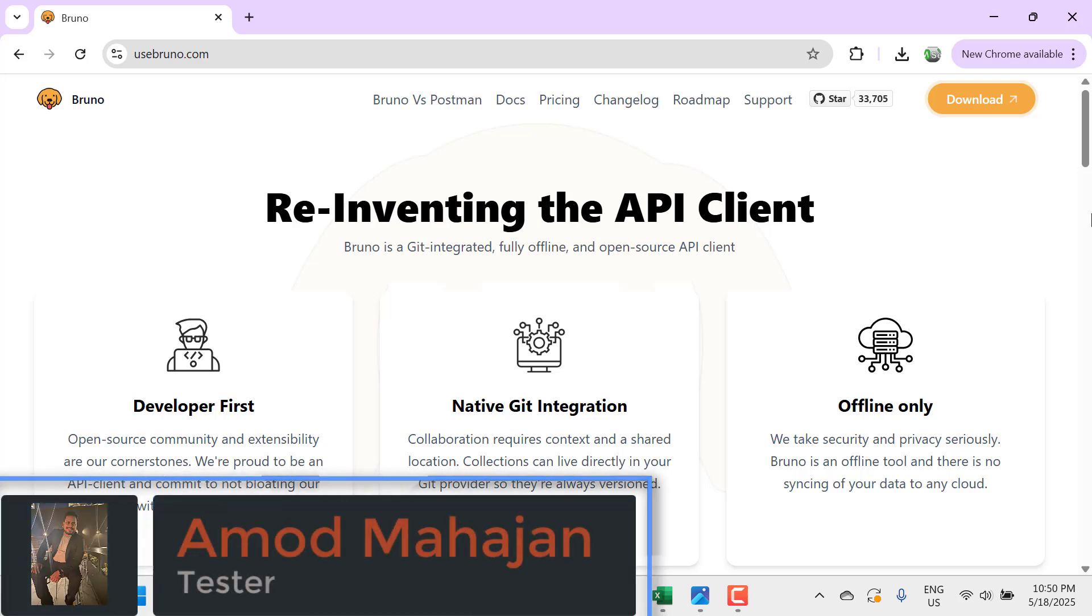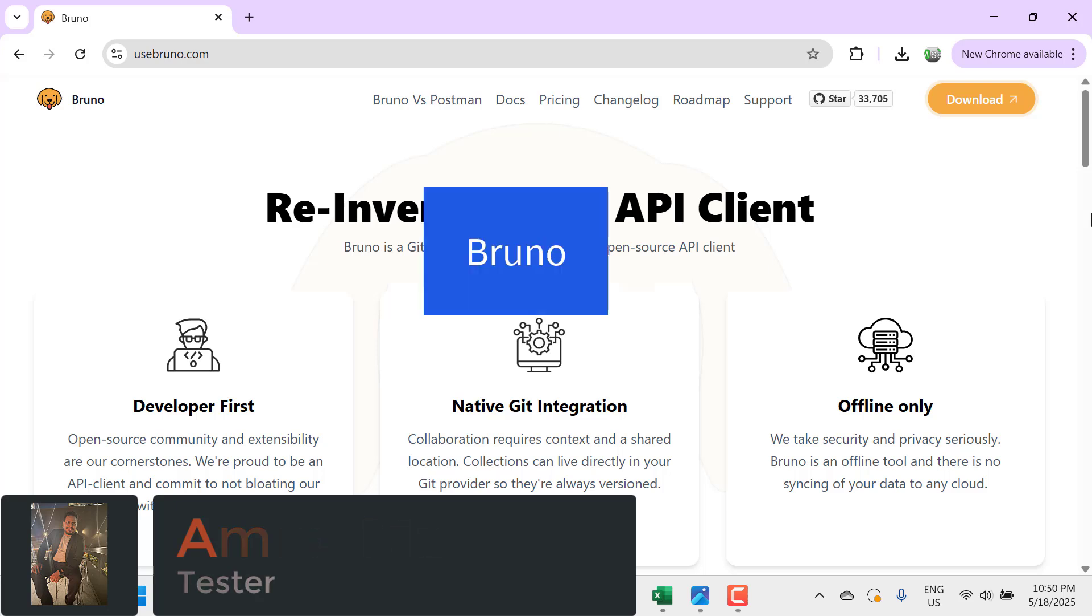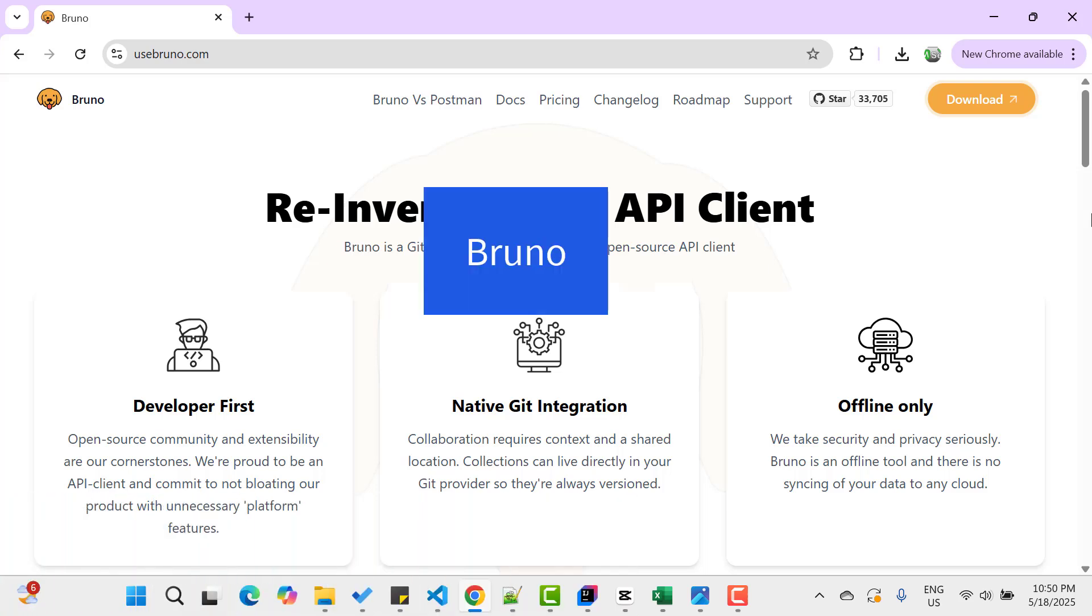Hello everyone, I am Amod and welcome to my YouTube channel. In this video tutorial, we are going to learn about a new API client tool called Bruno.